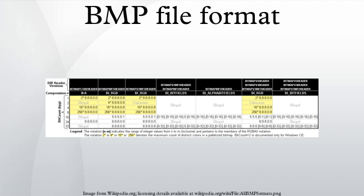DIB Header: This block of bytes tells the application detailed information about the image, which will be used to display the image on the screen. The block also matches the header used internally by Windows and OS/2 and has several different variants. All of them contain a DWORD field specifying their size, so that an application can easily determine which header is used in the image. The reason that there are different headers is that Microsoft extended the DIB format several times. The new extended headers can be used with some GDI functions instead of the older ones, providing more functionality. Since the GDI supports a function for loading bitmap files, typical Windows applications use that functionality. One consequence of this is that for such applications, the BMP formats that they support match the format supported by the Windows version being run. See the table below for more information.